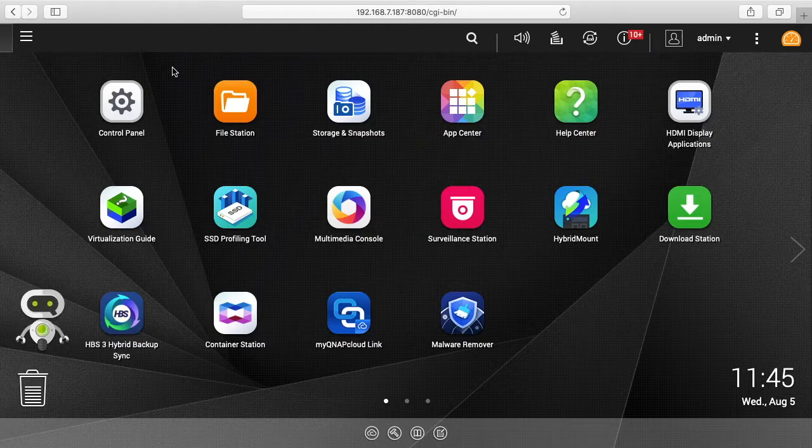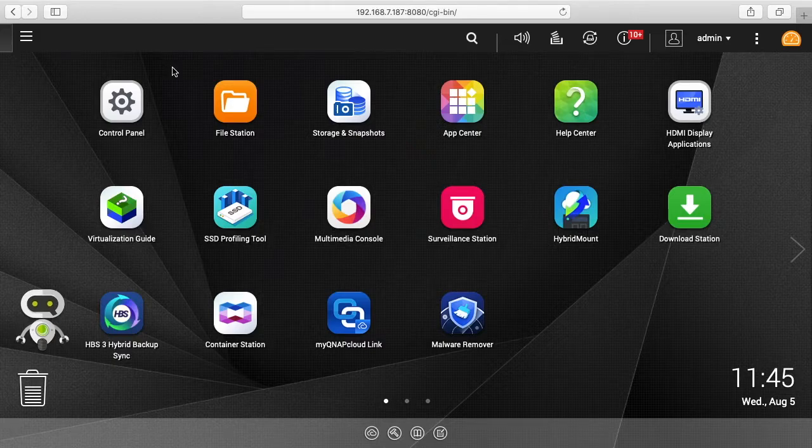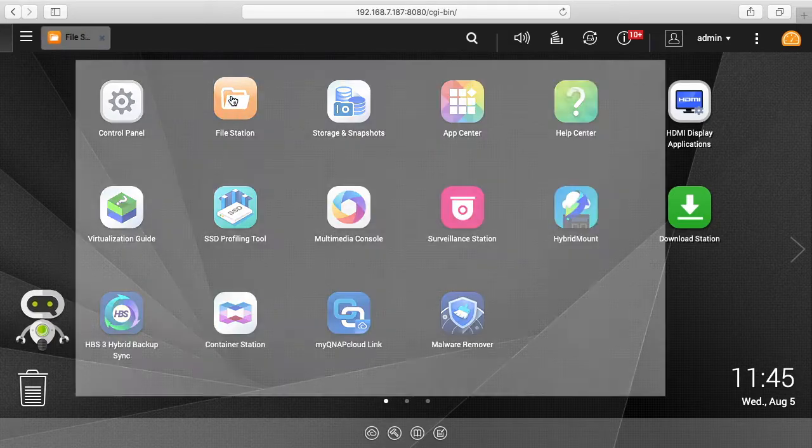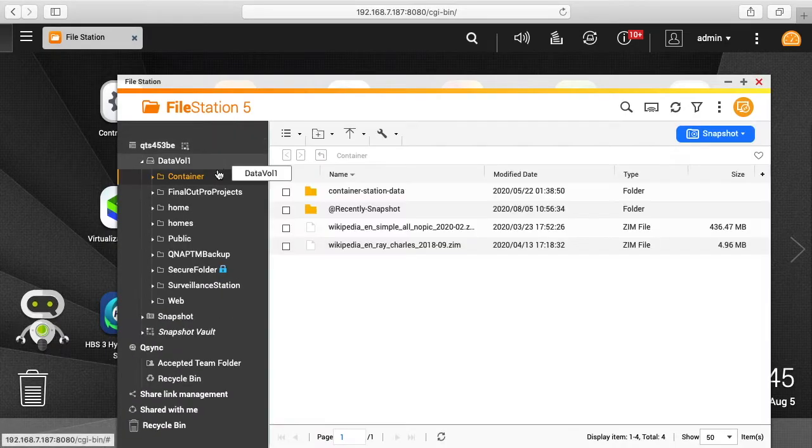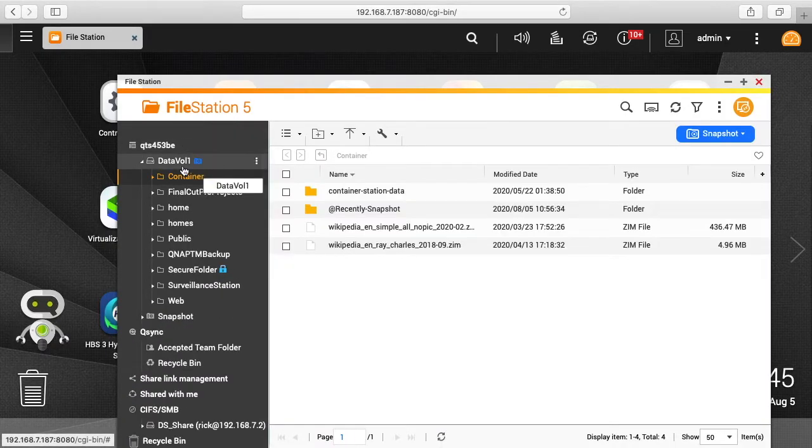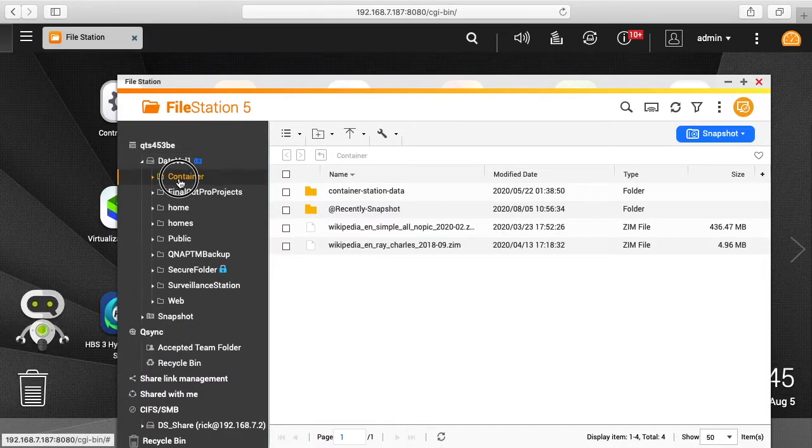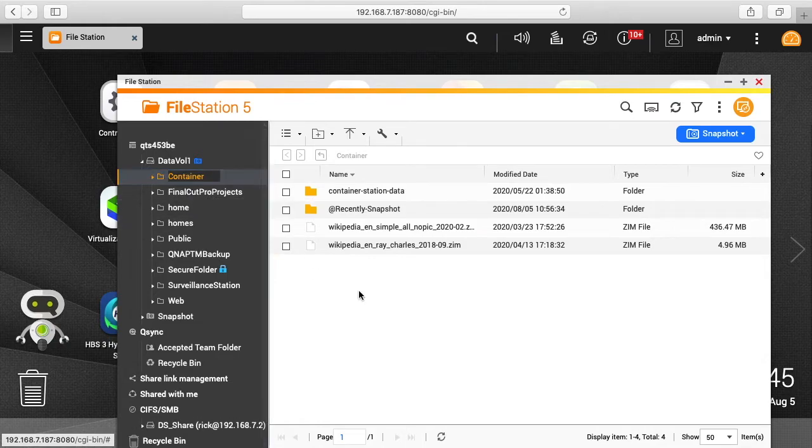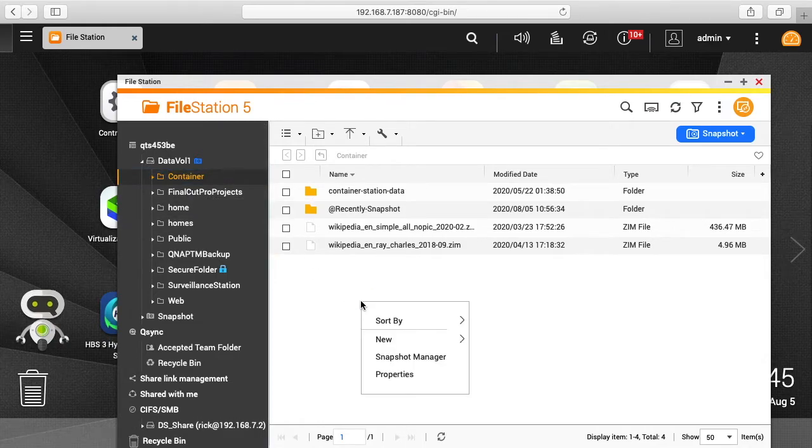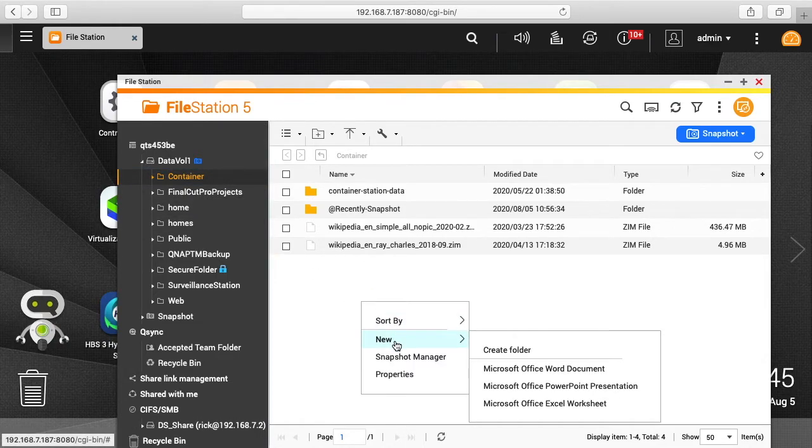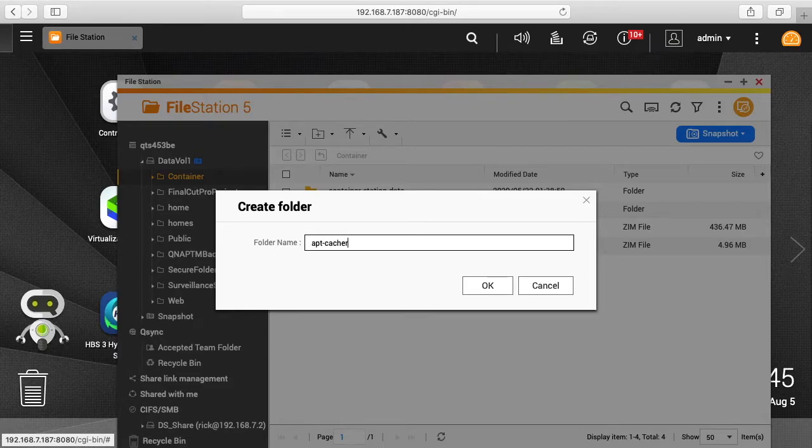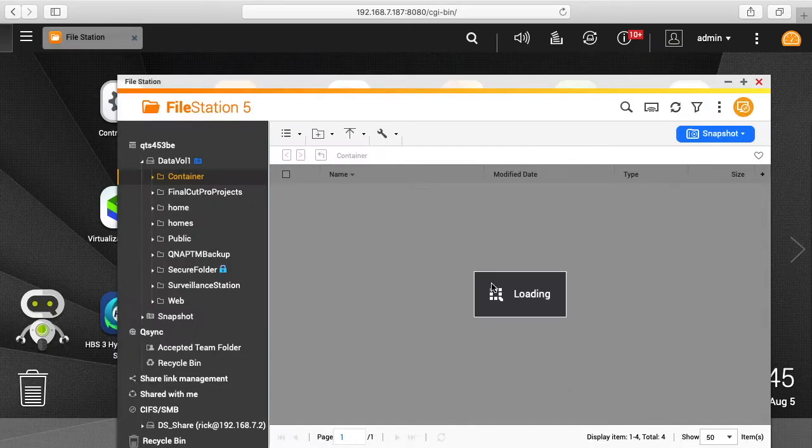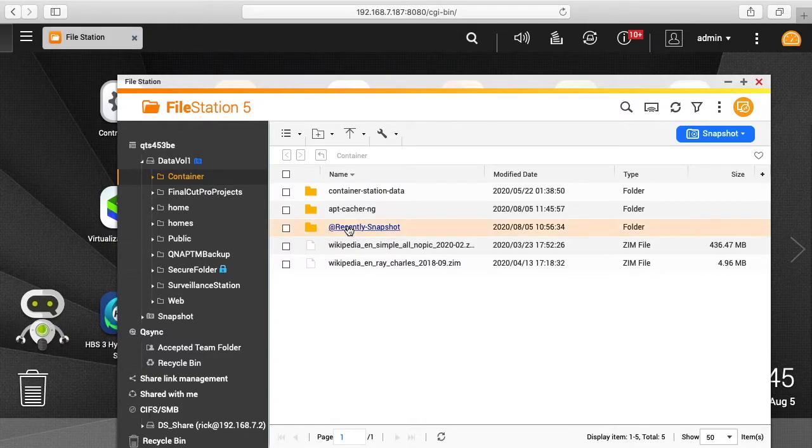I'm logged into my QNAP NAS, and the first thing I want to do is create a folder. I'll go to File Station, go to the volume you want to store your cache on, click on container, right-click and create a new folder. I'll just call this apt-cacher-ng and hit OK. I can close that now.